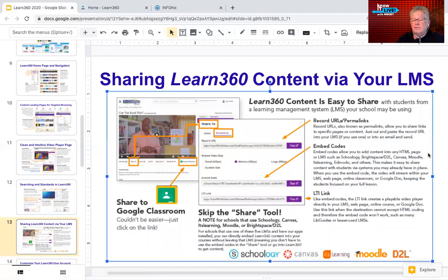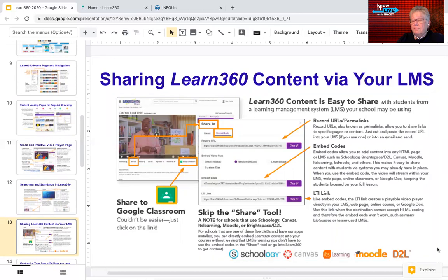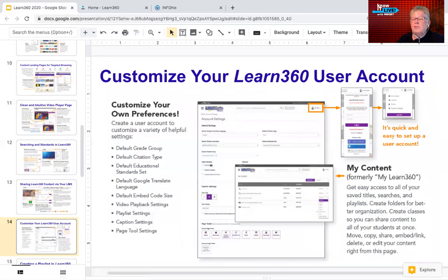Sharing is very easy with the Google Classroom icon. If you have a website, an embed code is provided. Supported LMS platforms include Moodle, Canvas, and Schoology. You can customize your Learn360 user account with your grade level, subjects you teach, playlist preferences, and caption settings. This is optional but can help surface the best content for your students.